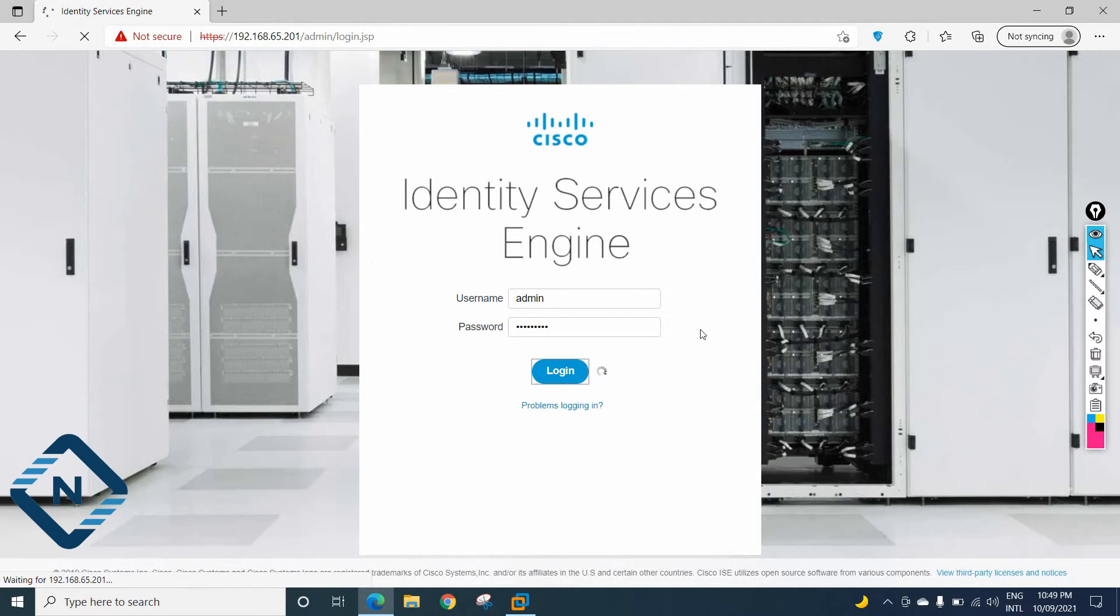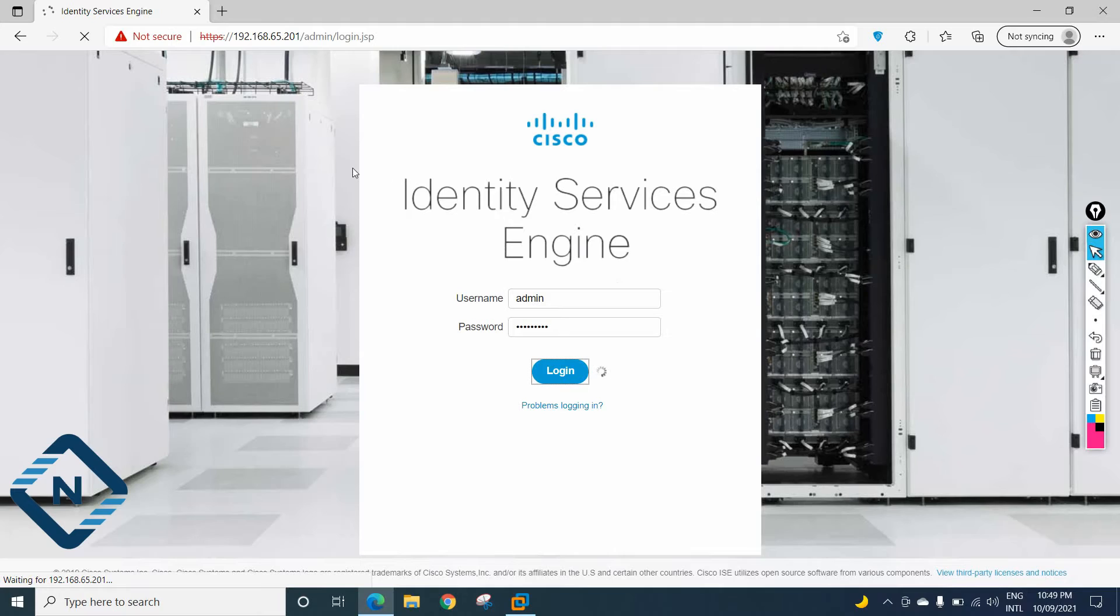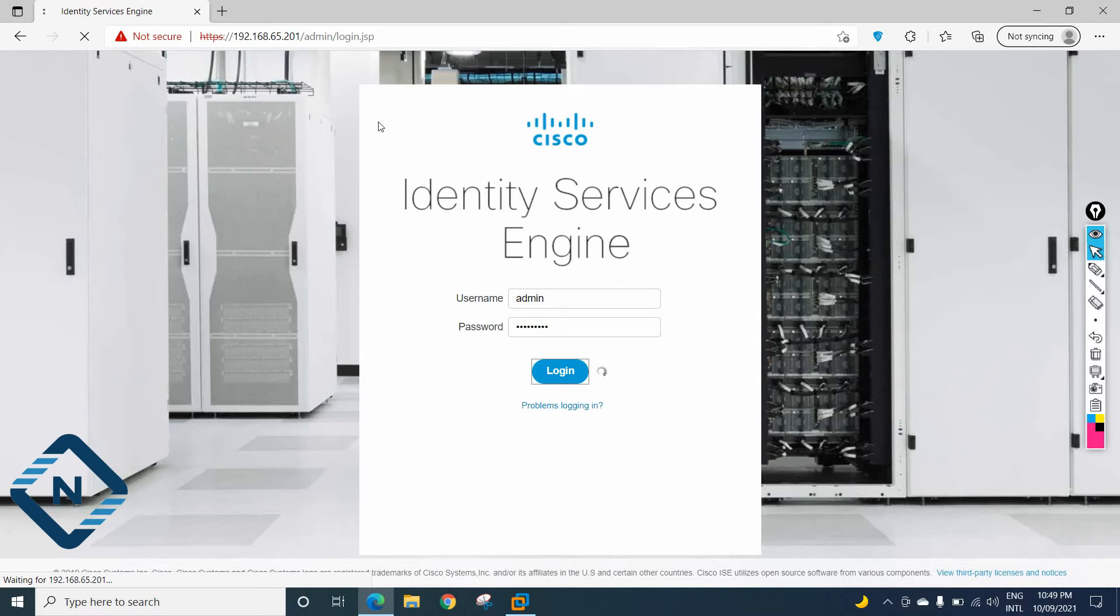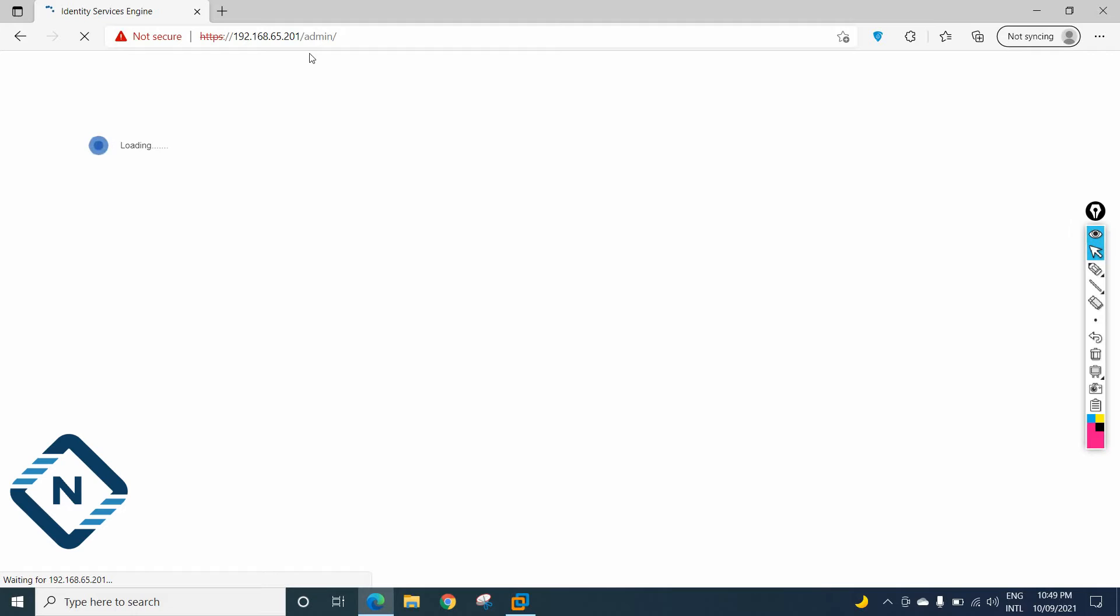Then it will take some time. Then we will log in here. After that, we will have the dashboard. So this is the first time we are login here for this IP 201. This is a 201.